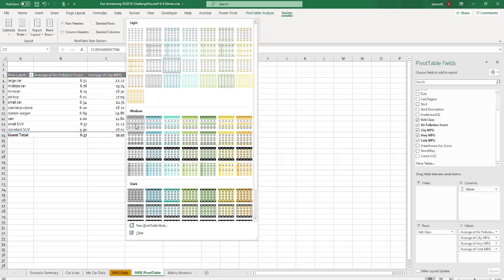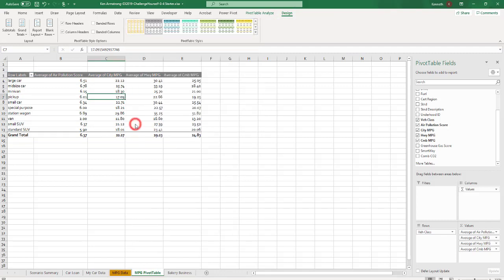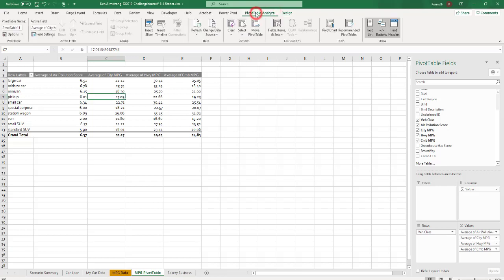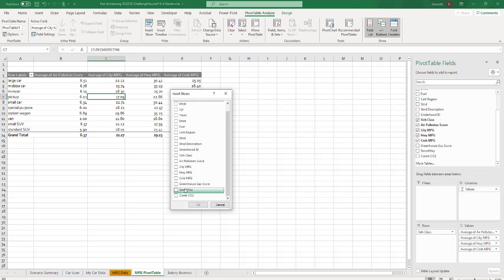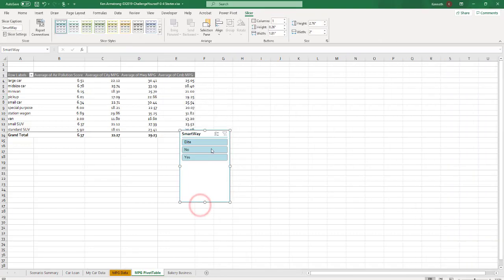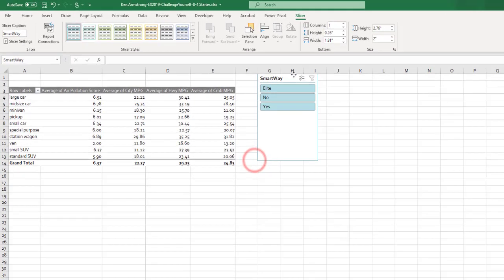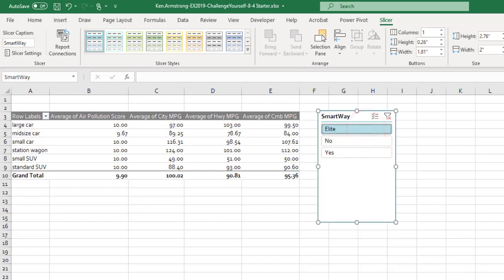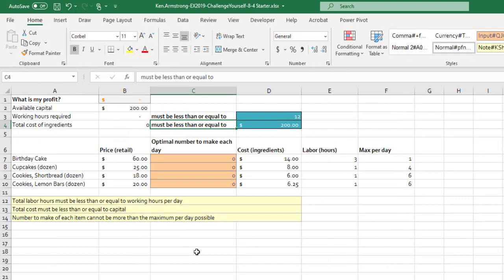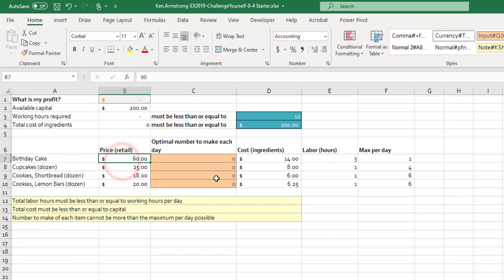Then it says to format the pivot table, picking that. That's awesome. Now it says to add a slicer. So come down here and pick this one, the smart way. And we only want the summarized data that have an elite status for the smart way column. So click on that. Alright, so let's do the last part of this quiz here.